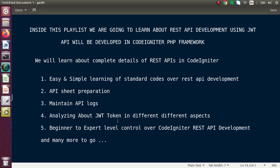This playlist is going to make you an expert level REST API developer, following standard codes using JWT. Inside the API calls, we will also see how to set up applications in a standard format, how to set responses in a standard format, and many more things. I hope you are going to enroll in this course and make yourself an expert in REST API development. Thank you so much.